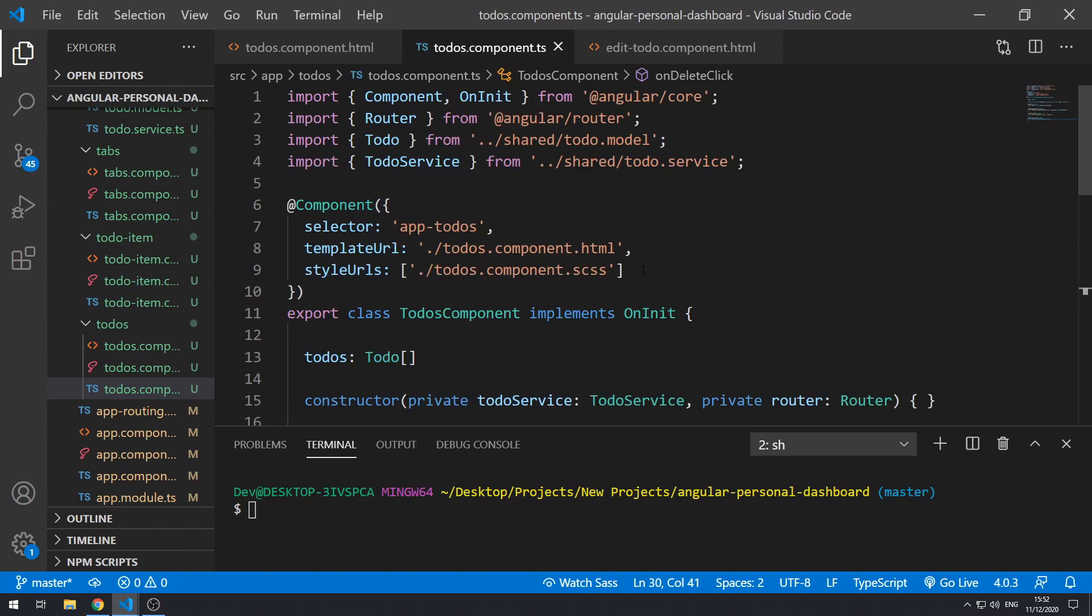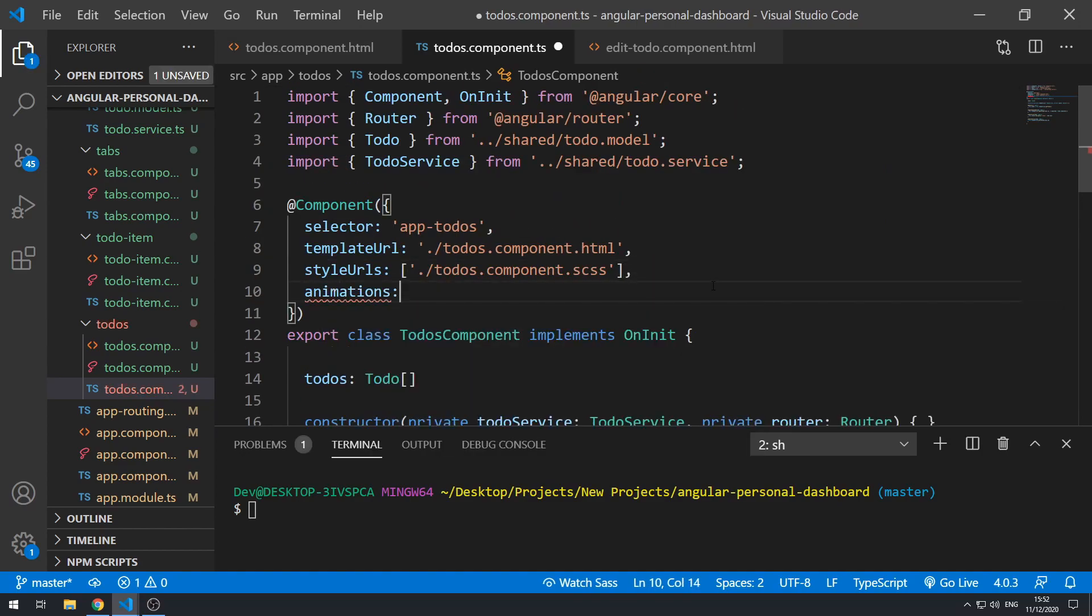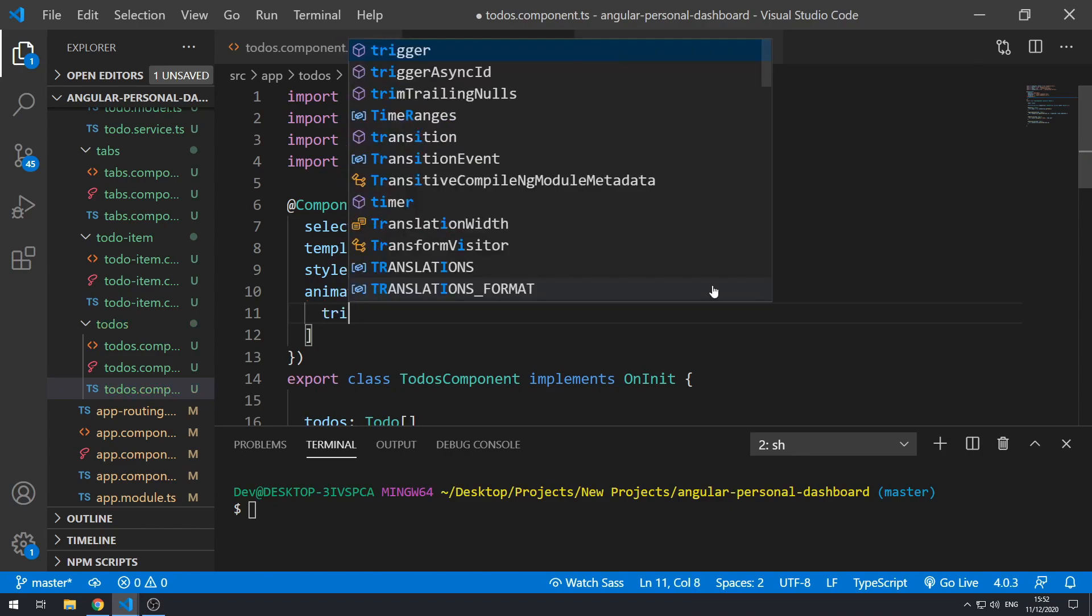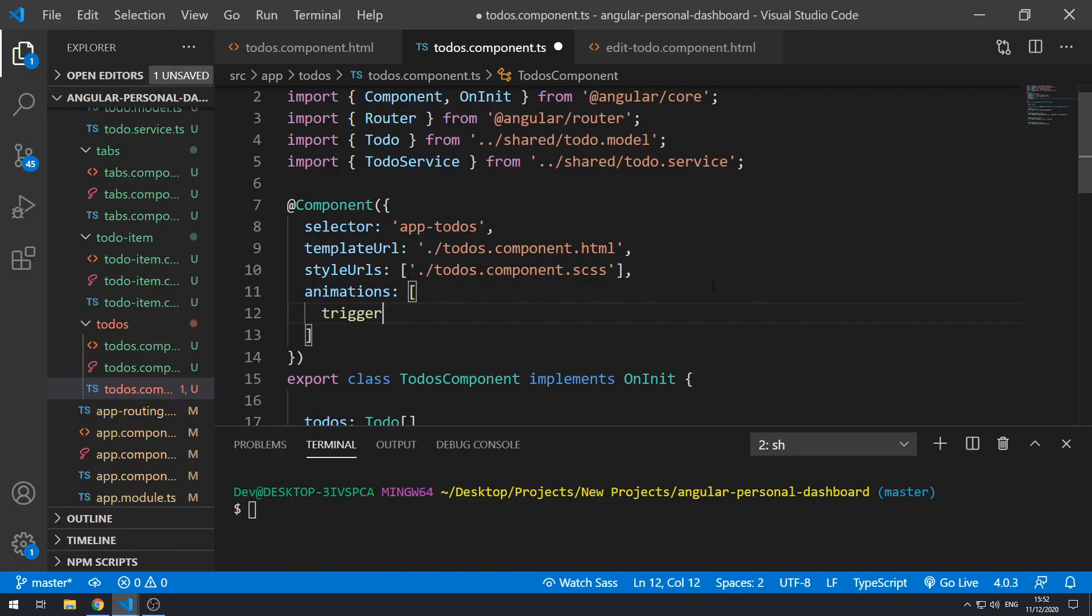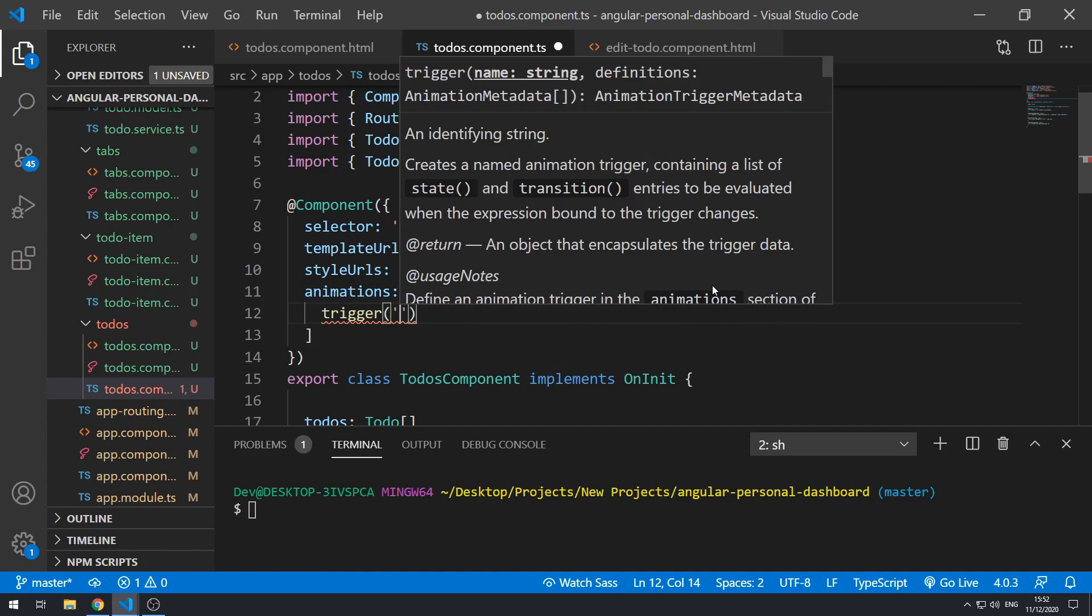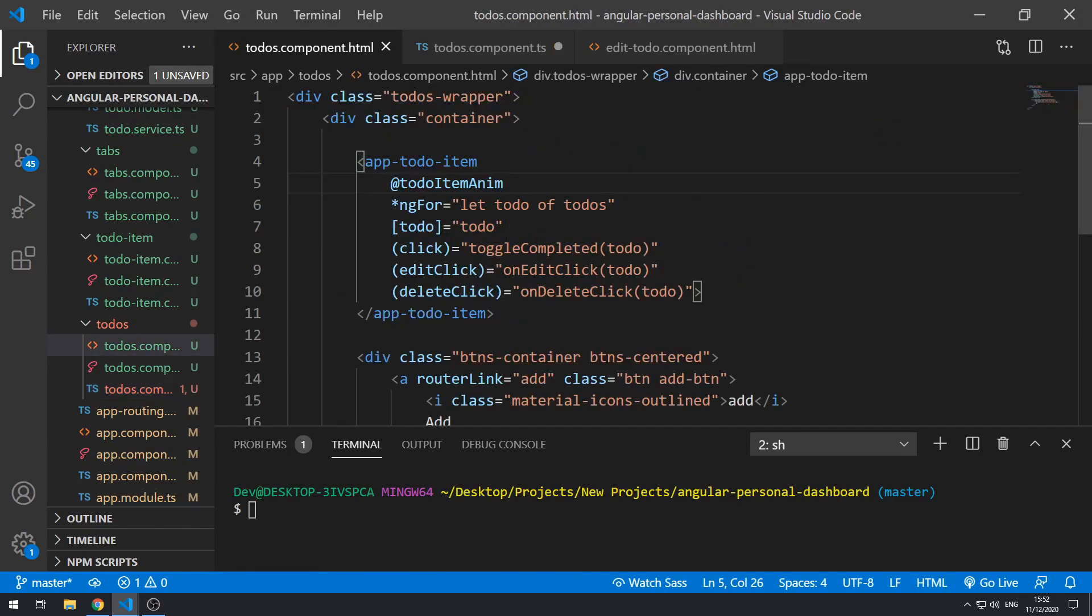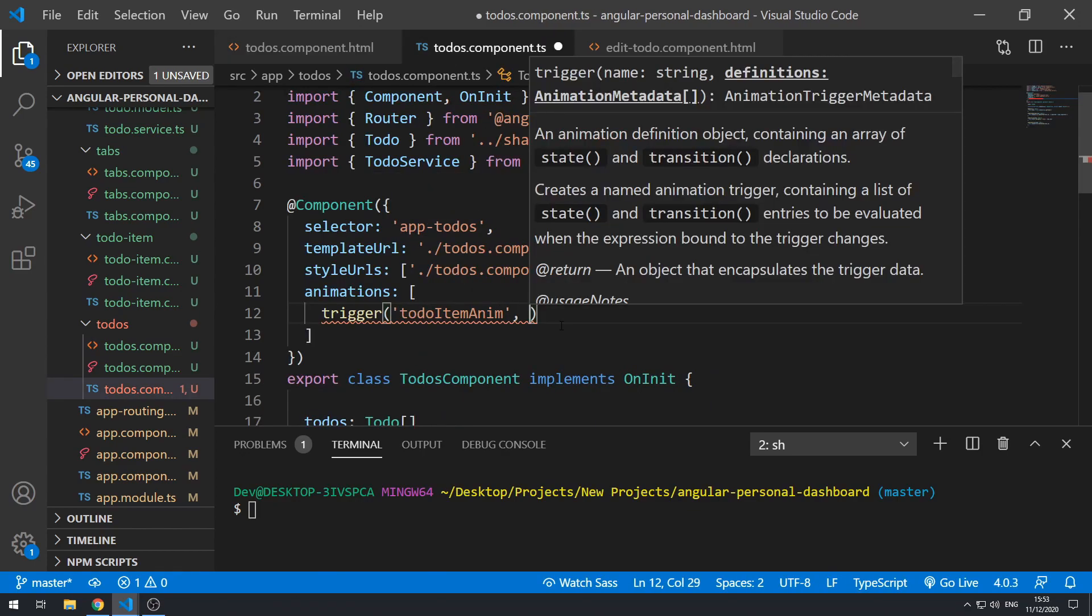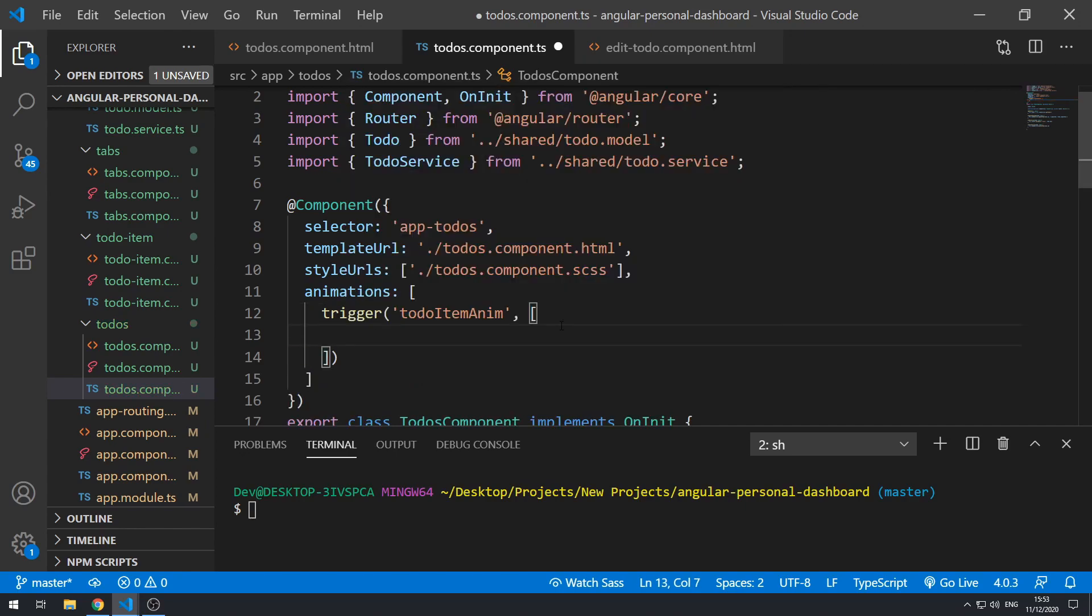Let's go here and let's add an animations array. Inside here, let's set up the trigger and let's paste in the trigger name that was here.